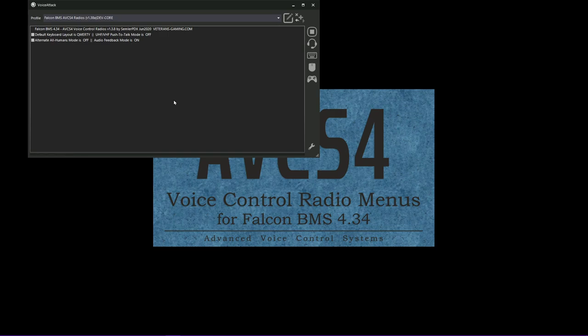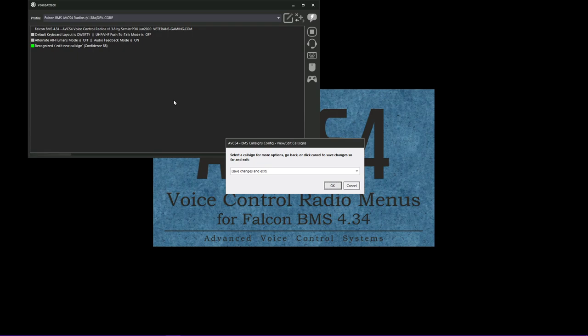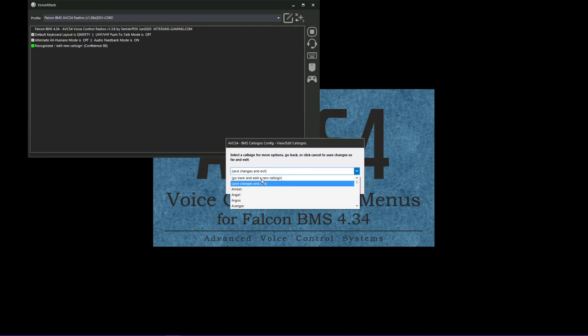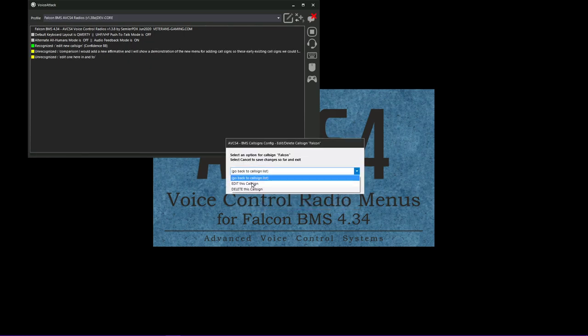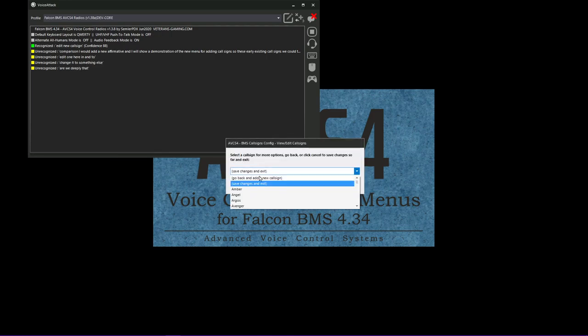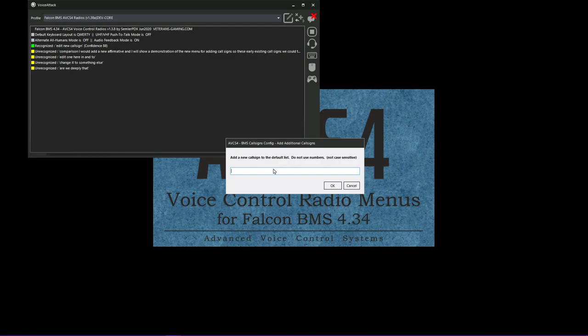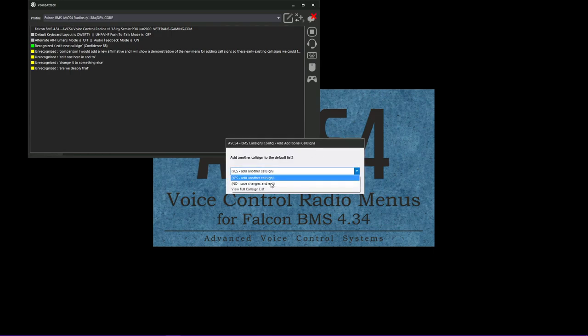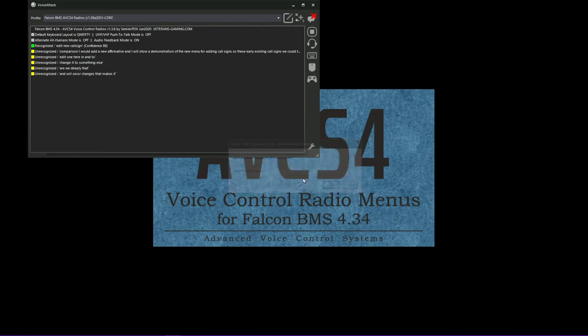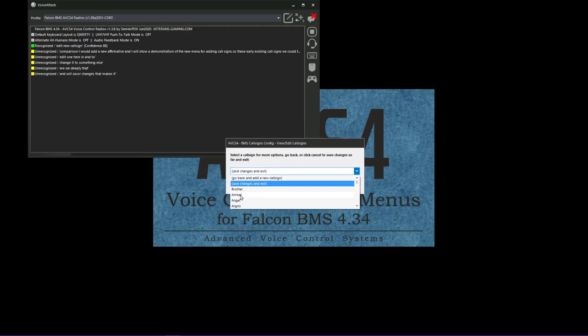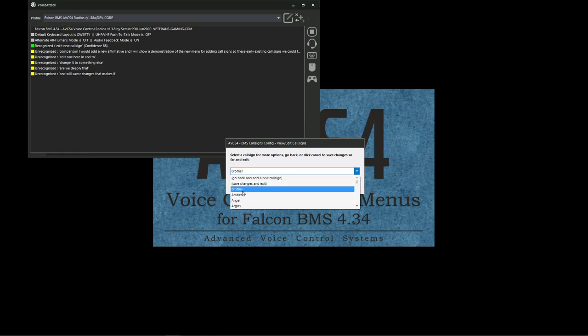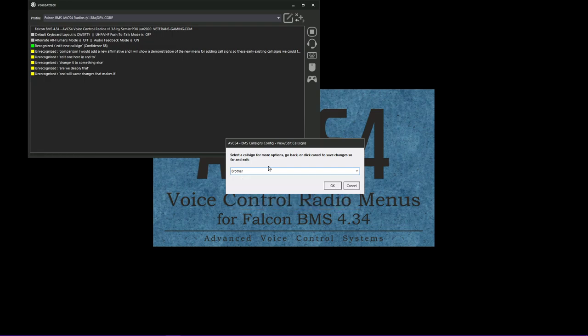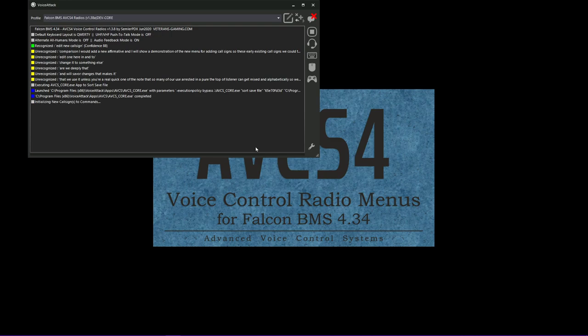All systems now ready. Add a new call sign. Are you certain? Roger. Okay, so now we've got a new affirmative. And we'll show a demonstration of the new menu for adding call signs. So these are all the existing call signs. We could edit one here and change it to something else. Or we could delete it. We could go back to the call sign list and add a new call sign. We're going to call it Brother. This is one I use for testing because it's not phonetically similar to any of the others and it's not in the list. And we'll save our changes and exit. We can see it on the list here real quick. I wanted to note that any of our user edits are going to appear at the top of the list and aren't going to get mixed in alphabetically so we can kind of keep track of things that are non-default.